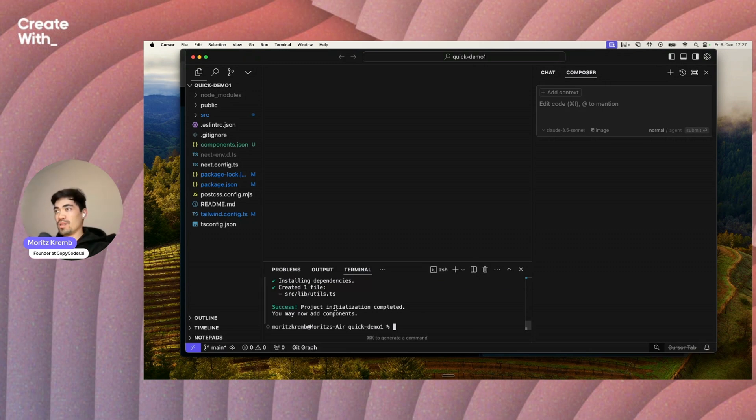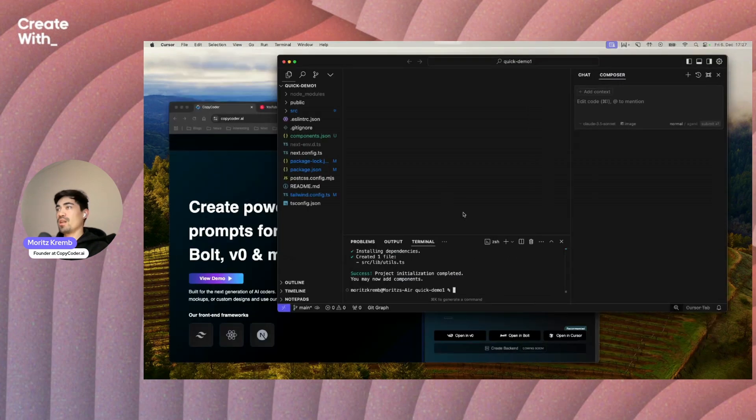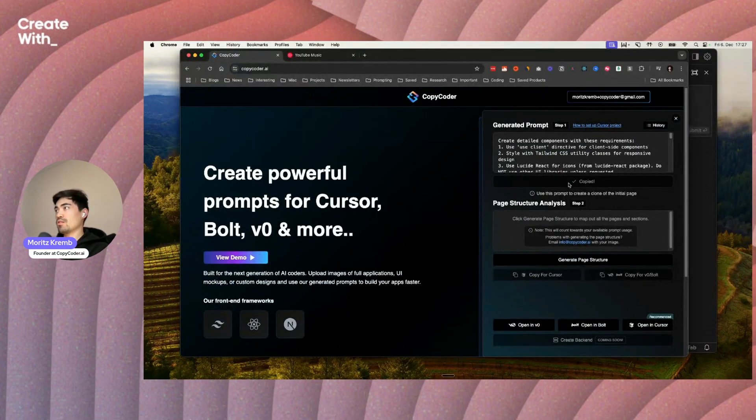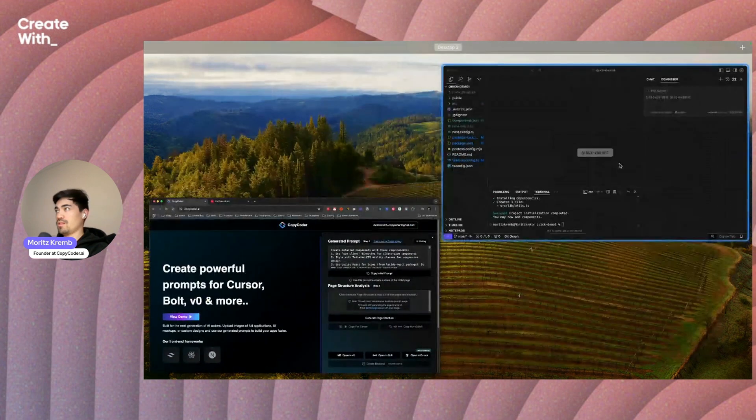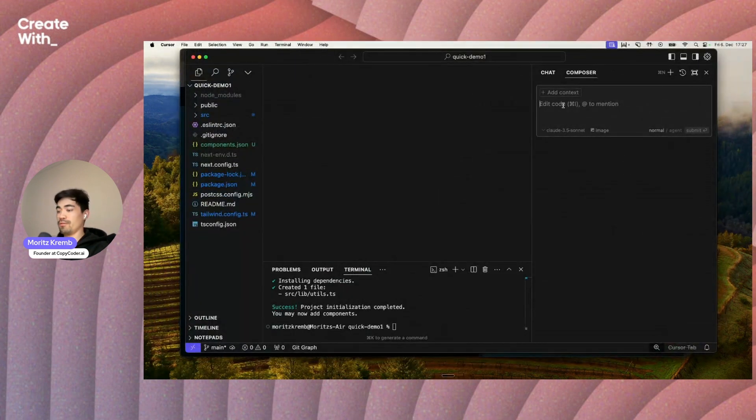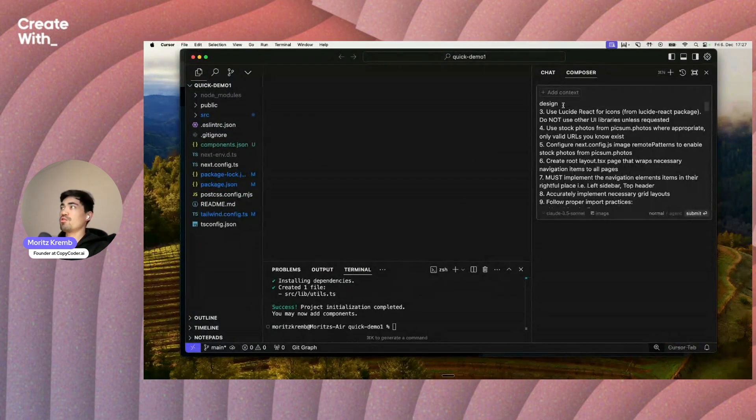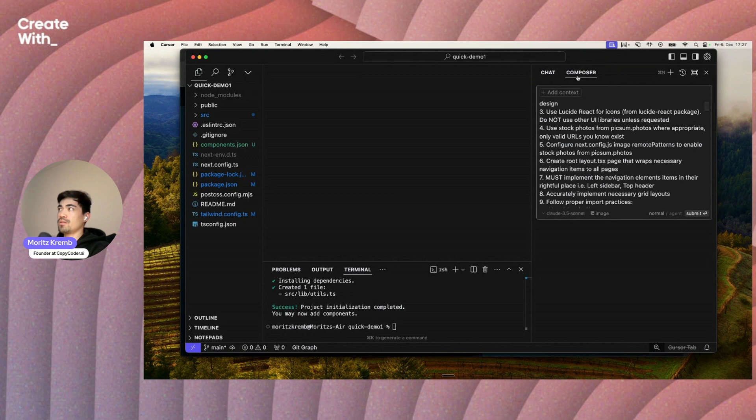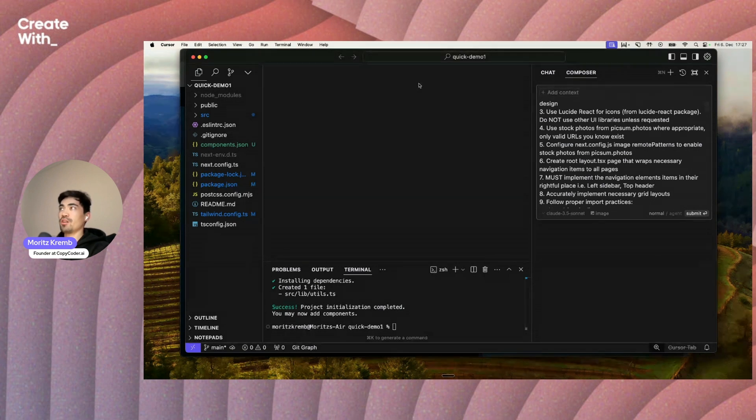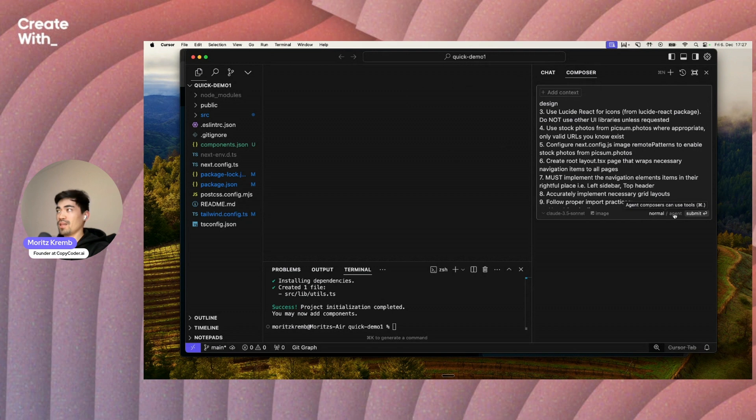We're done now. Success, we have a skeleton here. Now we can actually go back to copycoder and copy this initial prompt that was created from this image of YouTube music. We're just going to paste it here into composer, which is probably one of or the most powerful AI feature of cursor right now. We're going to be using it in the normal mode for now, not in the agent mode.